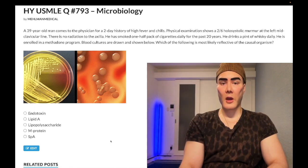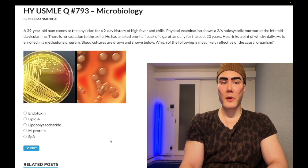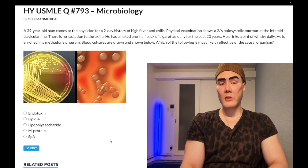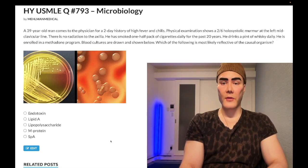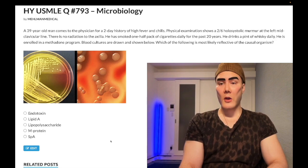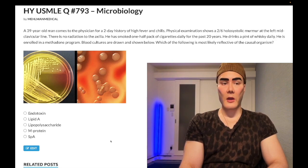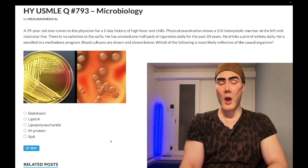39-year-old man presenting today with high fever. Physical exam shows a 2/6 holosystolic murmur at the left mid-clavicular line with no radiation to the axilla. He has smoked half a pack of cigarettes daily for 20 years, drinks a pint of whiskey daily, and is enrolled in the methadone program. Blood cultures are drawn — which of the following most likely affects the causal organism?